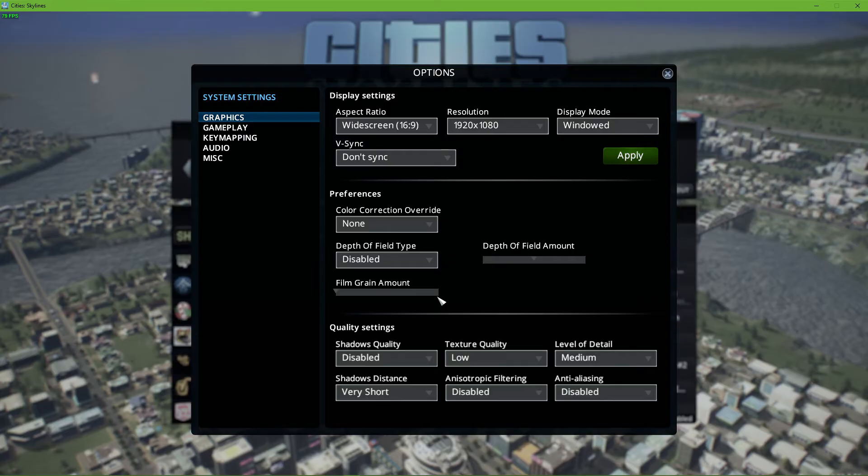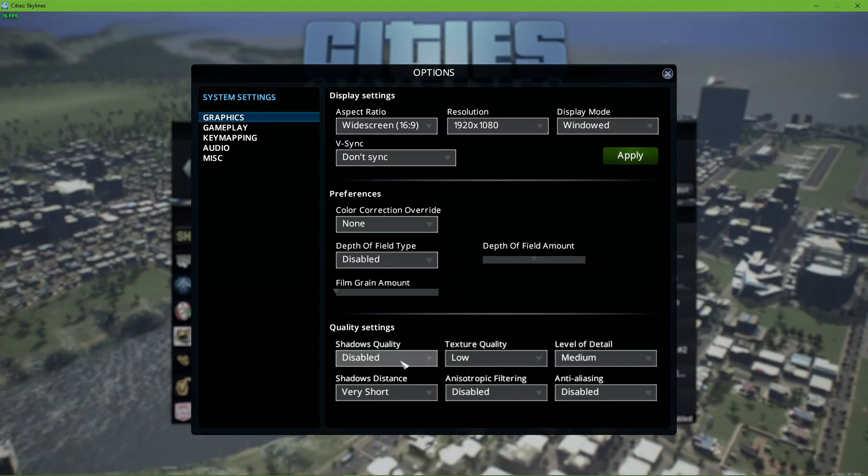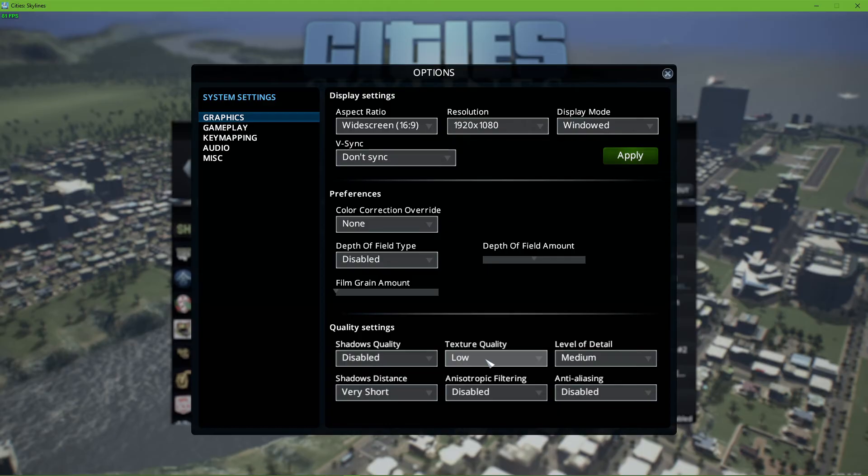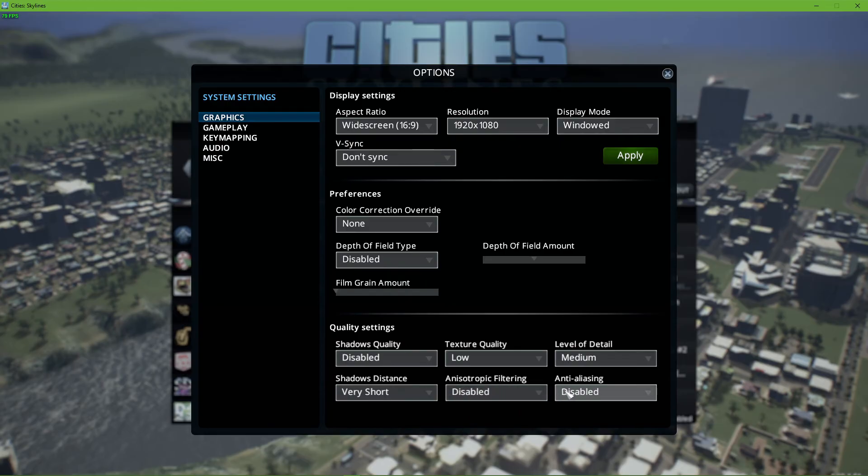In your quality settings, make sure to disable shadows. Set the texture quality option to low, level of detail to medium, disable anisotropic filtering as well as anti-aliasing.